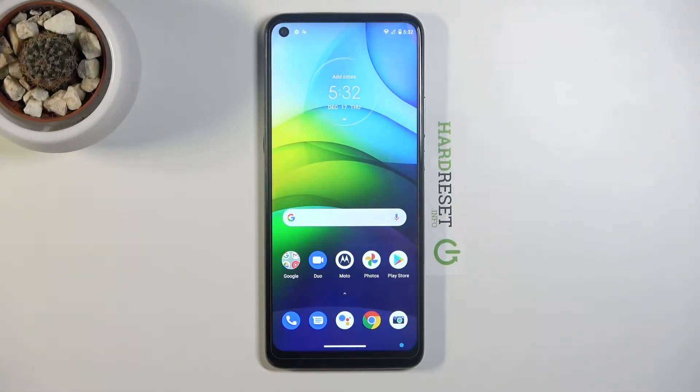Welcome! In front of me is a Motorola Moto G9 Power, and today I will show you how to enable and set up the Do Not Disturb mode.